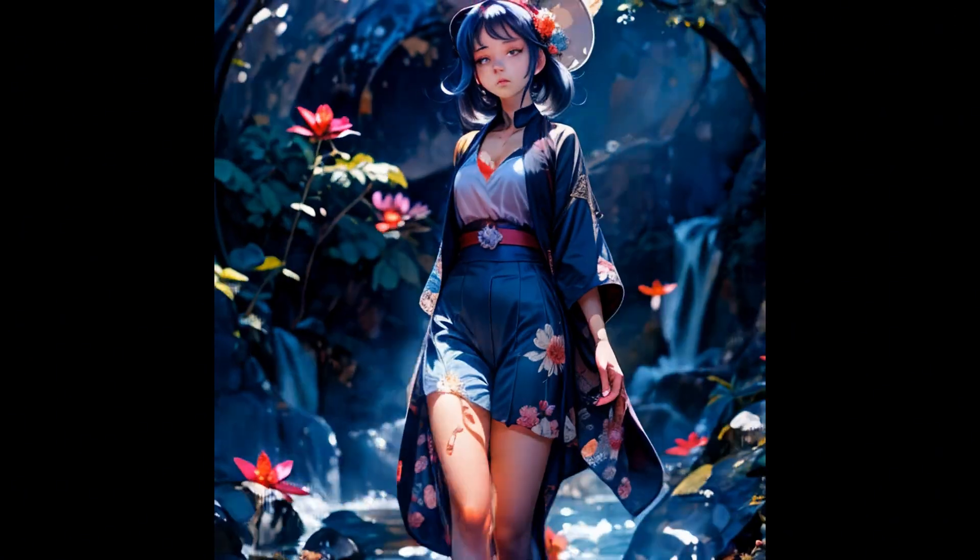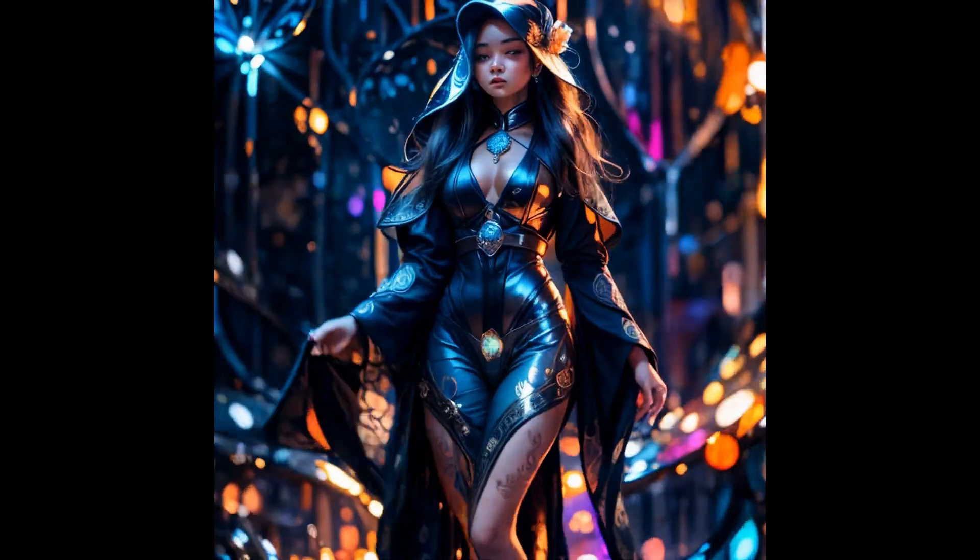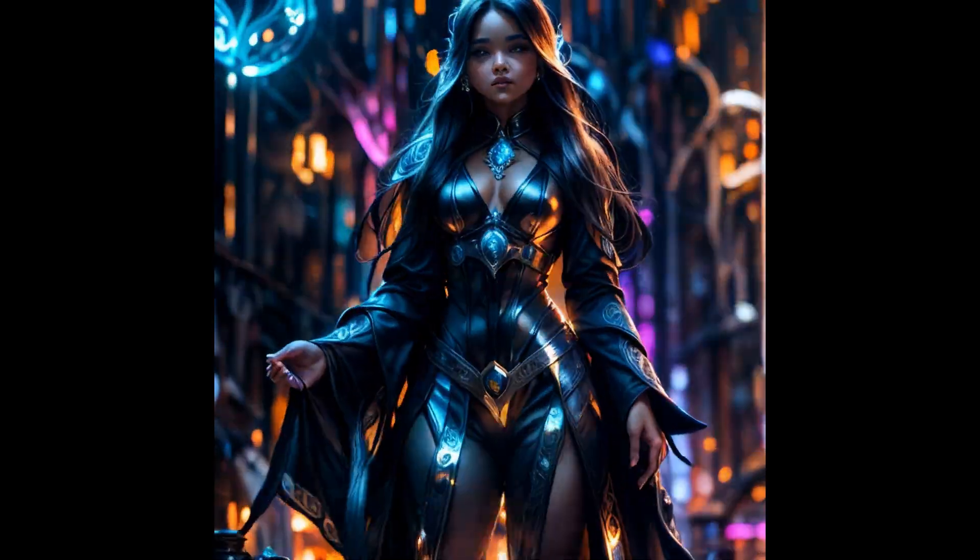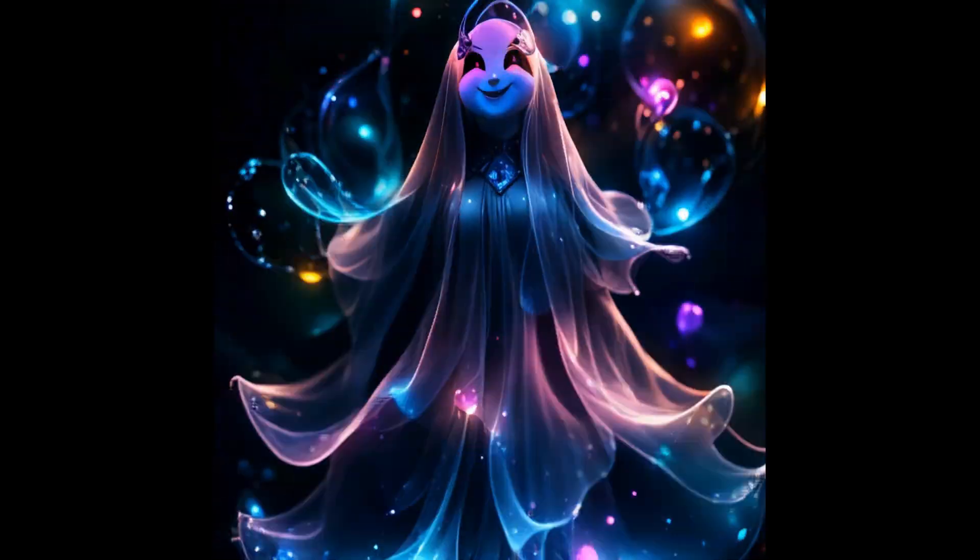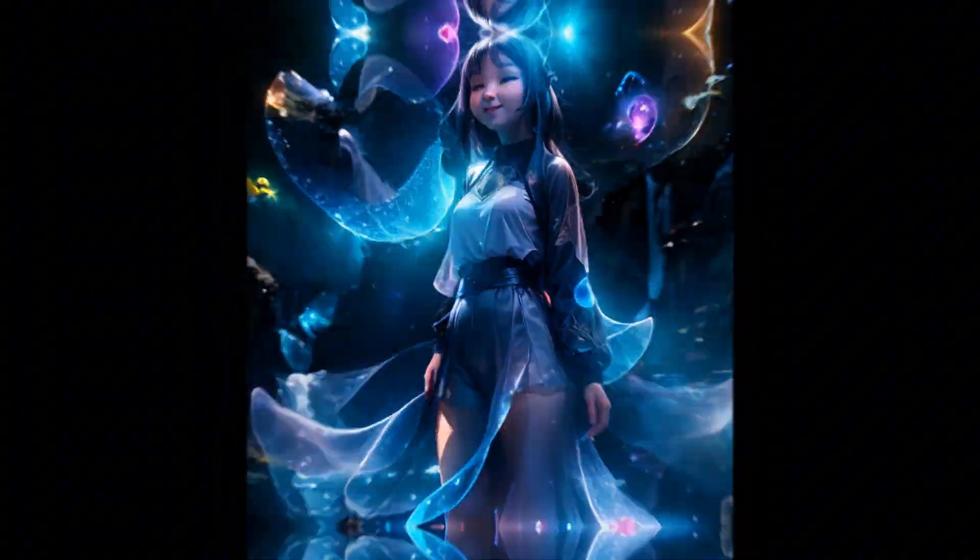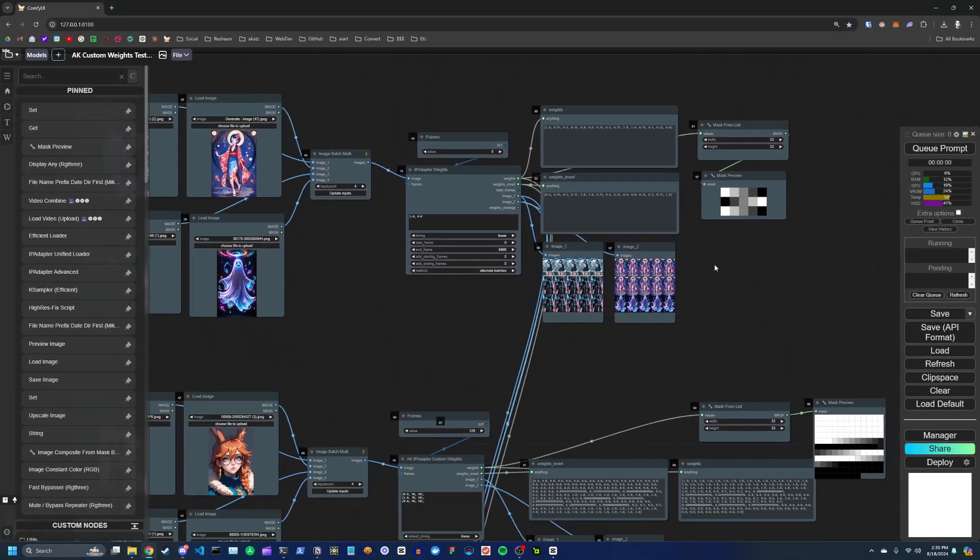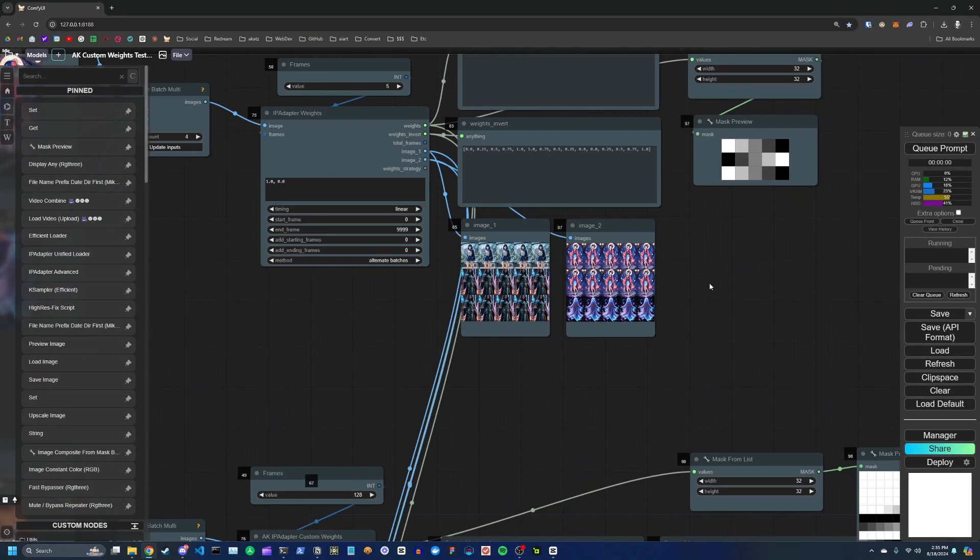And so here's a little example of how that looks after rendering out the video. And so this node is fantastic. The only issue I had with it is I wanted to have more control over exactly when these transitions would occur.